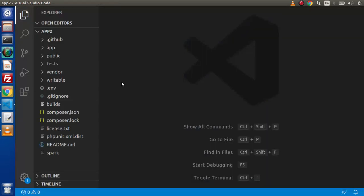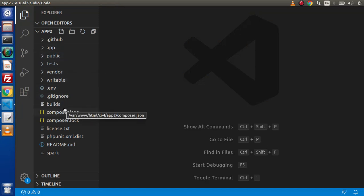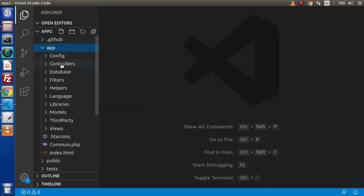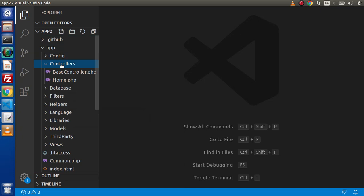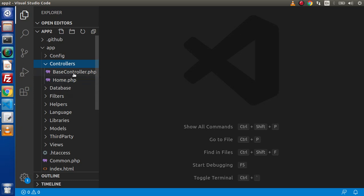In the last video we discussed all about the full file structure. So keep in mind: if we want to create any controllers, we need to go inside the app/controllers folder. There is a file called home.php which is the default provided by CodeIgniter 4 setup, and this is the base controller, which is our parent controller.